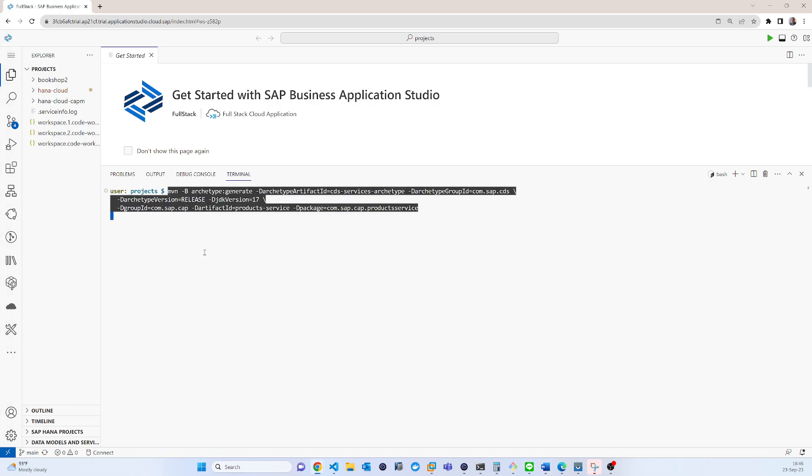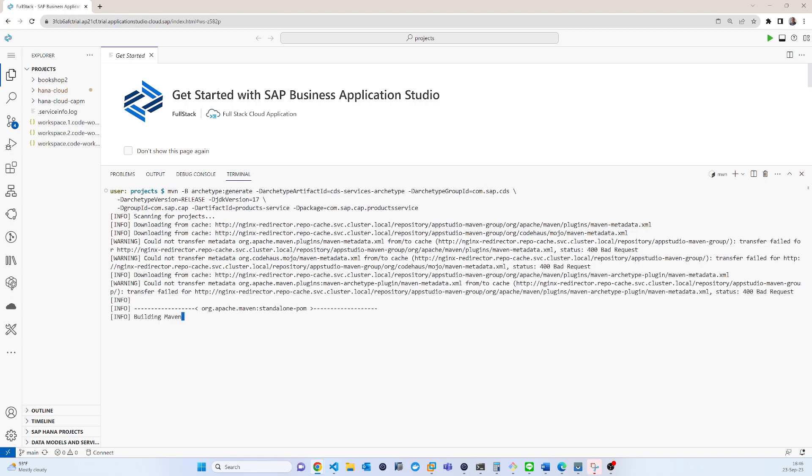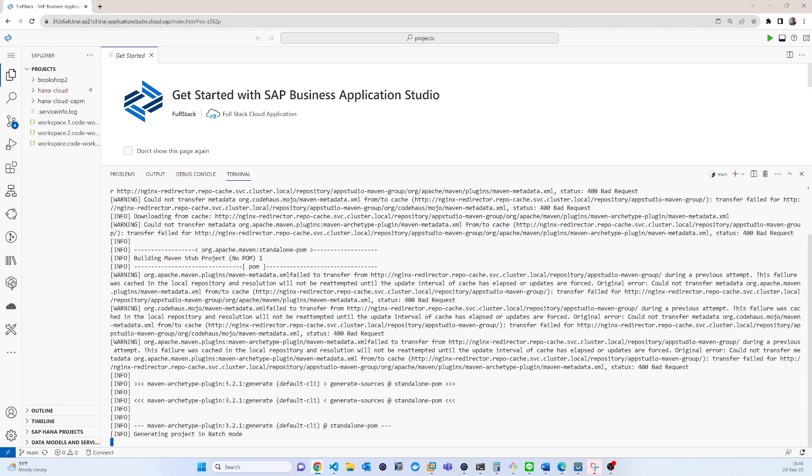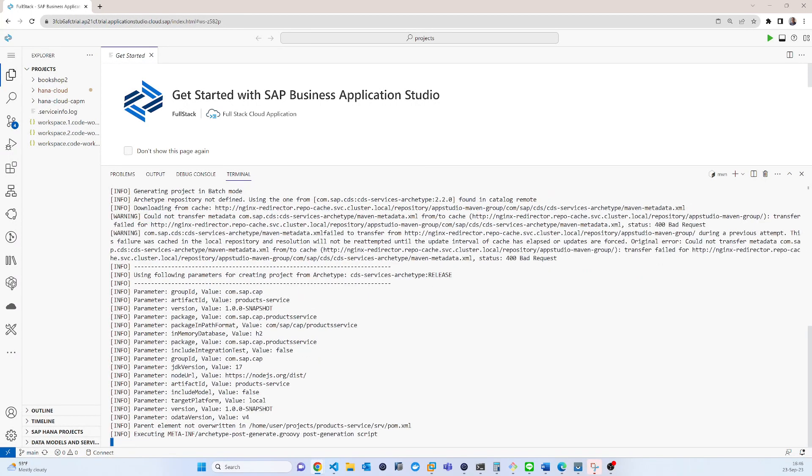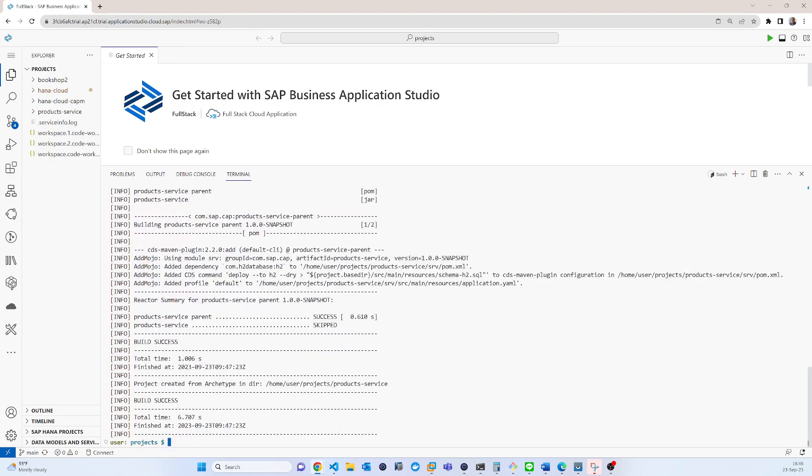So this is the command to create a business application using CAP for Java. You can see the build success, but in your case it might depend on your network.